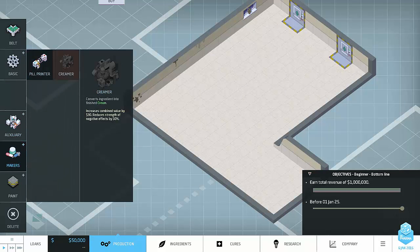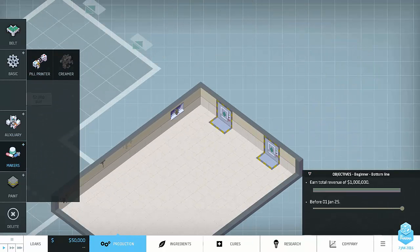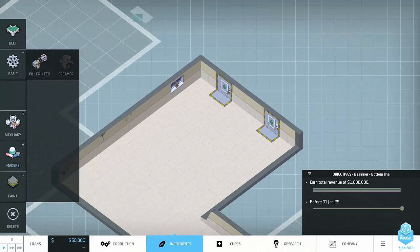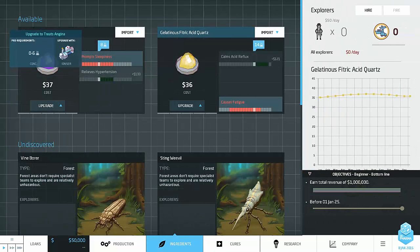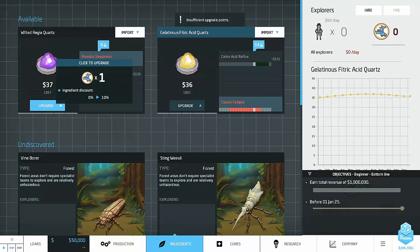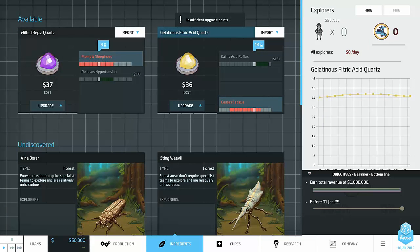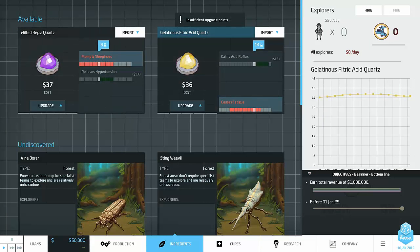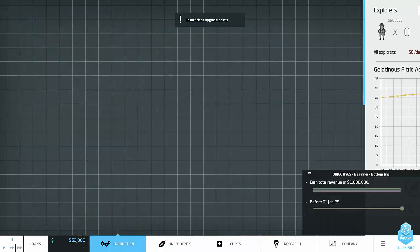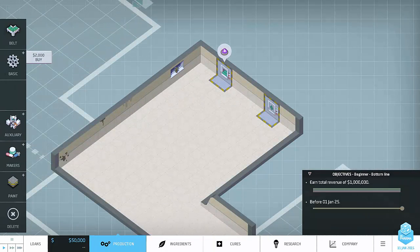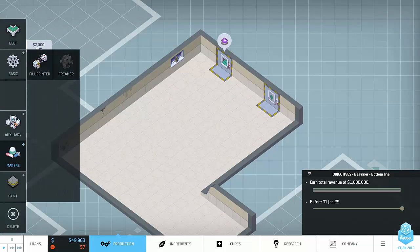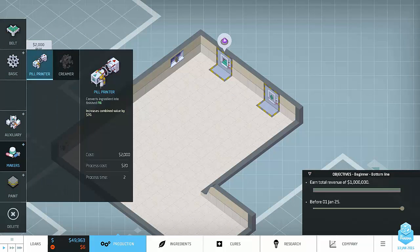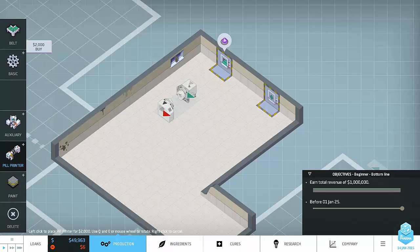We've got pill printers and stuff like that. So what you do is you click on one of these. Then you import, I guess we'll import this. Oh wait, not upgrade, import. There we go. So we'll import that. So that will come out of there and then we'll take one of these makers, like pill makers, and we'll just rotate here.